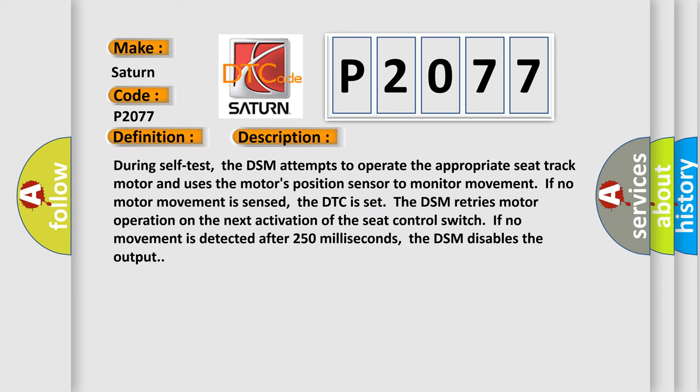And now this is a short description of this DTC code. During self-test, the DSM attempts to operate the appropriate seat track motor and uses the motor position sensor to monitor movement. If no motor movement is sensed, the DTC is set. The DSM retries motor operation on the next activation of the seat control switch. If no movement is detected after 250 milliseconds, the DSM disables the output.